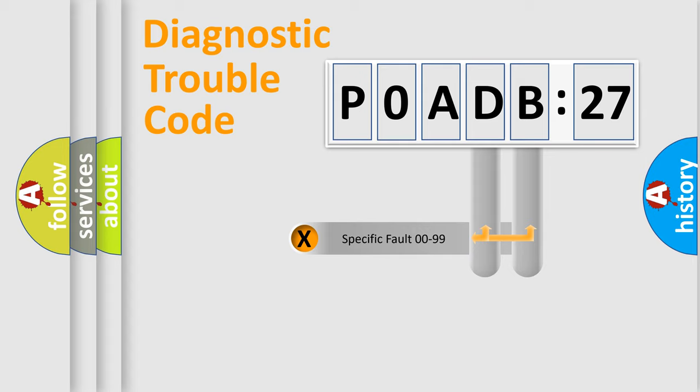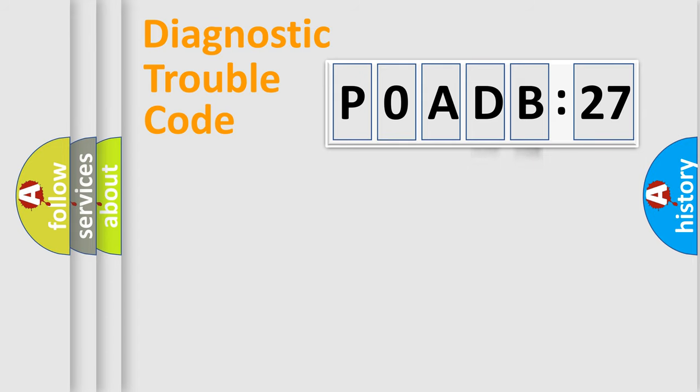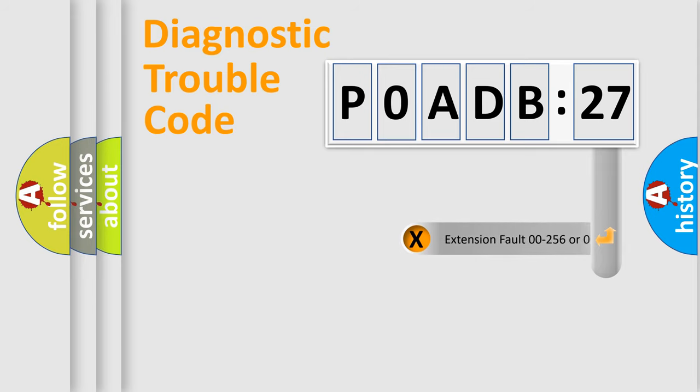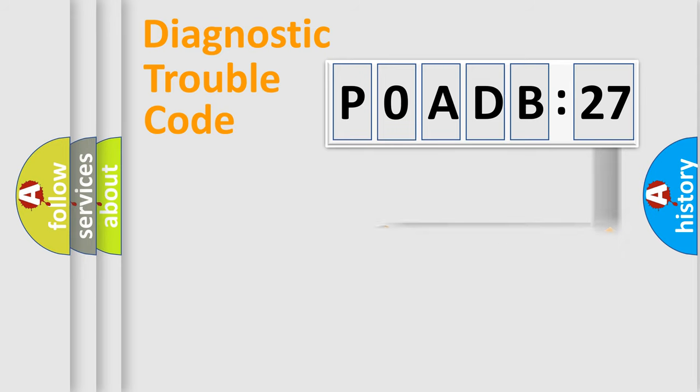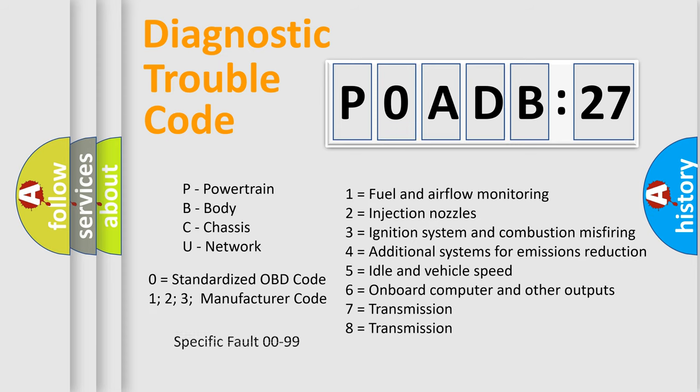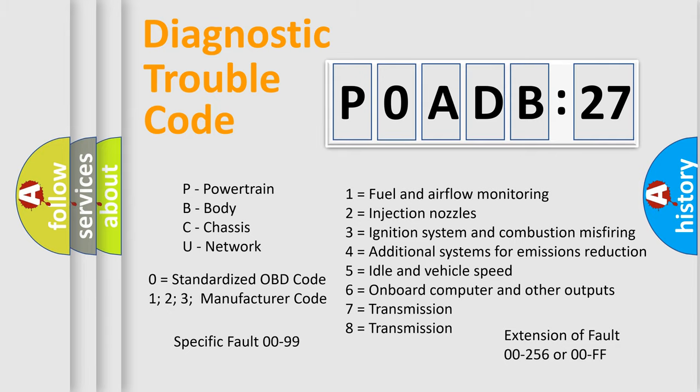Only the last two characters define the specific fault of the group. The add-on to the error code serves to specify the status in more detail. For example, a short to the ground. Let's not forget that such a division is valid only if the other character code is expressed by the number zero.